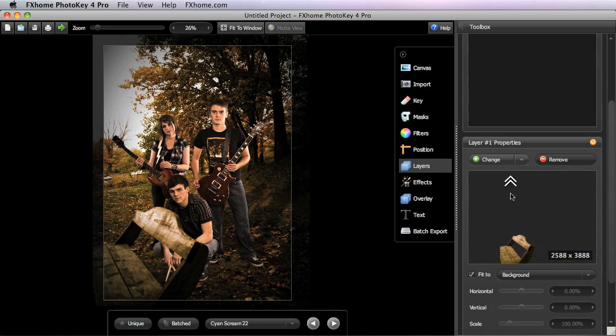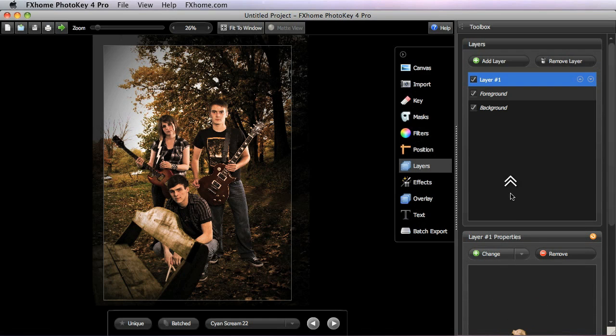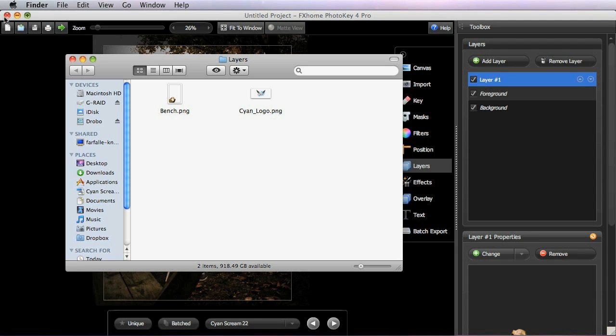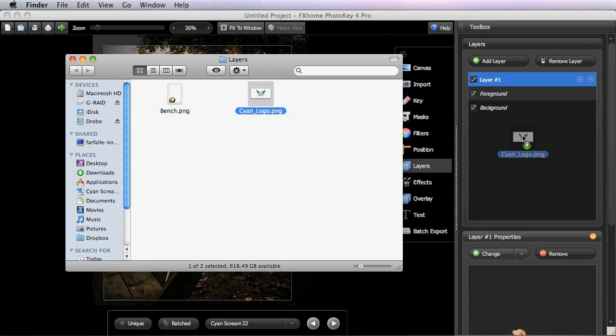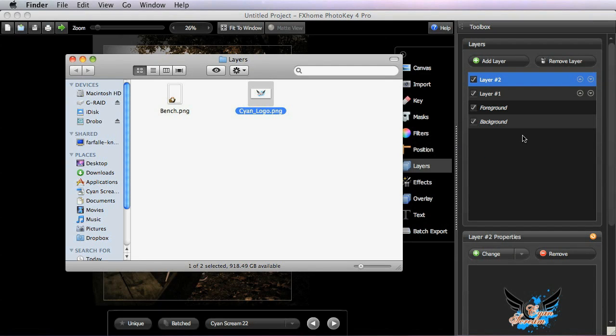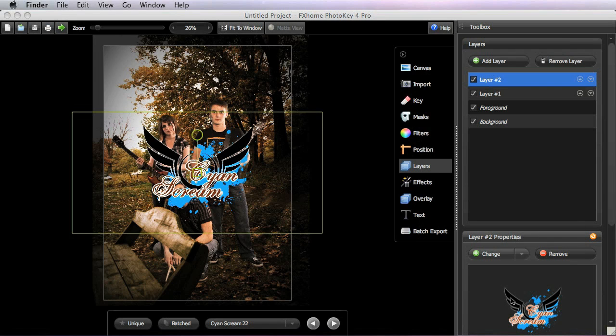You can also drag and drop images from the OS directly into the preview pane of the layers toolset. So here if I open up this window, I have another layer here. I can drag that in and a new layer is automatically created and then that image is imported into the layer so we can position it there.